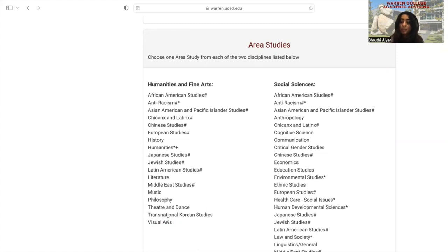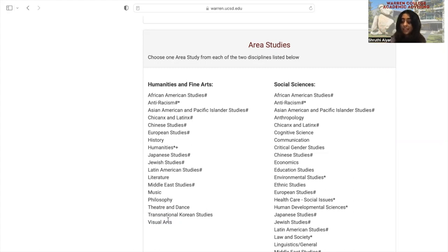Once you are ready to declare your area studies, all you have to do is use the ask a question feature in the virtual advising center and send a message to Warren College stating which area study you would like to declare.